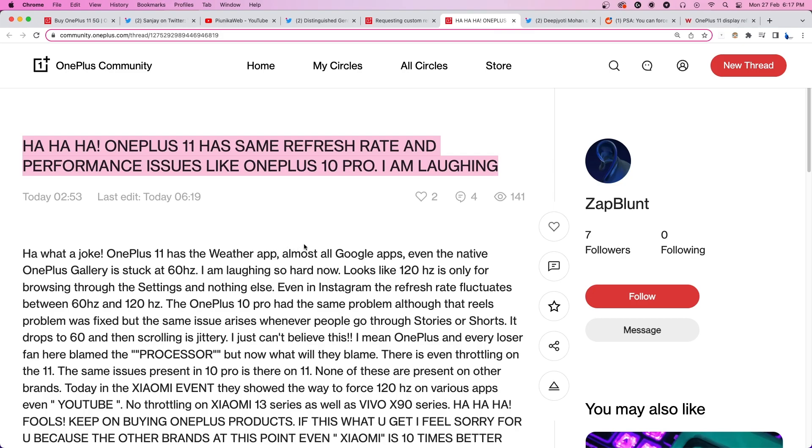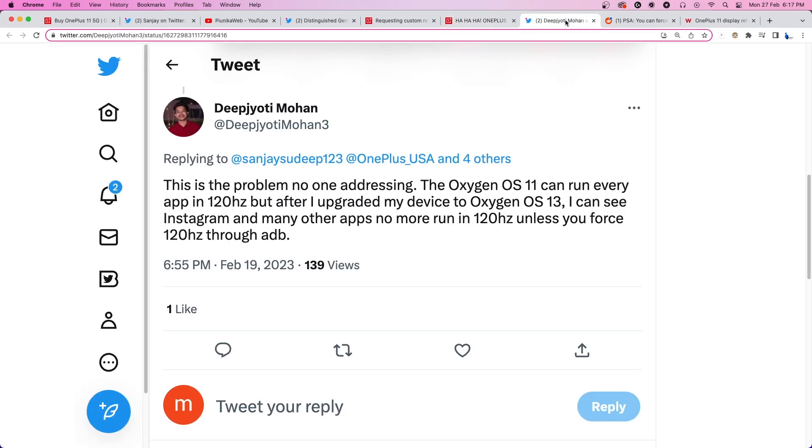Fortunately, we did come across some potential workarounds that may help solve the problem. You can try forcing the device to run at a 120Hz refresh rate on all apps with the help of the ADB tool.